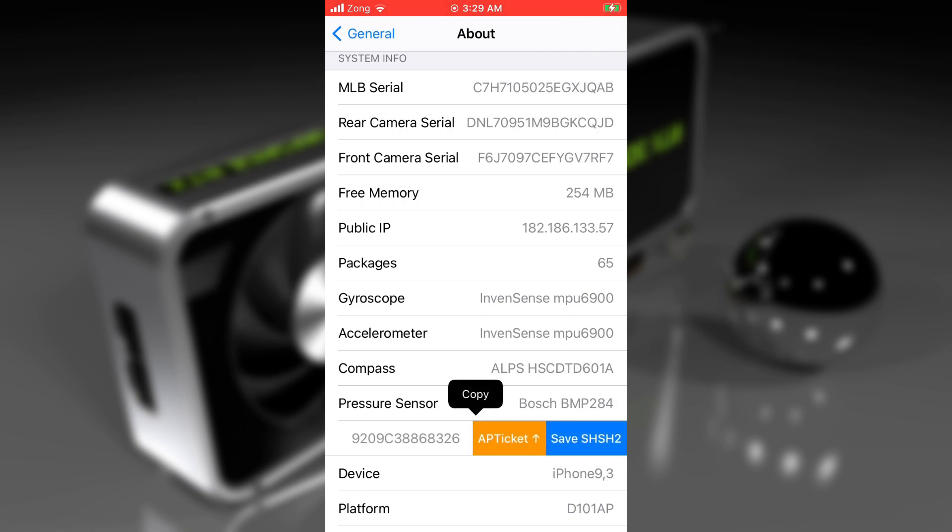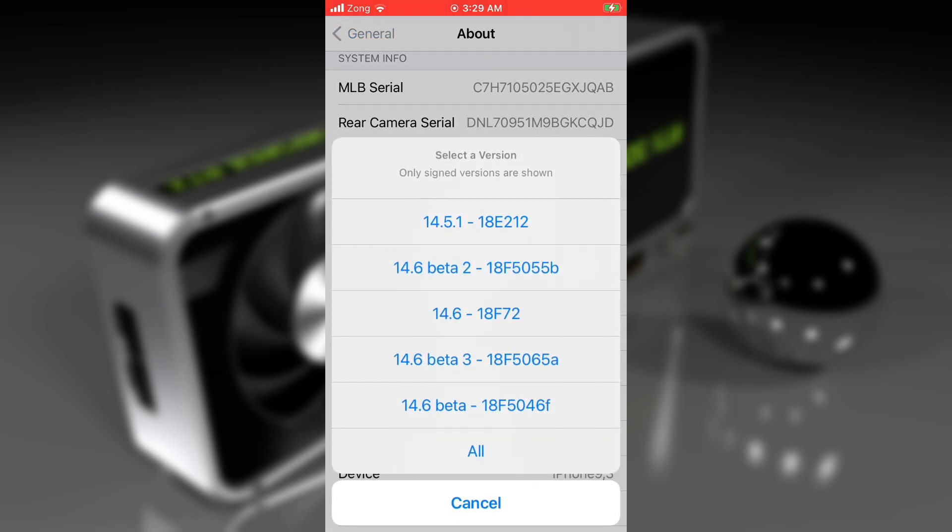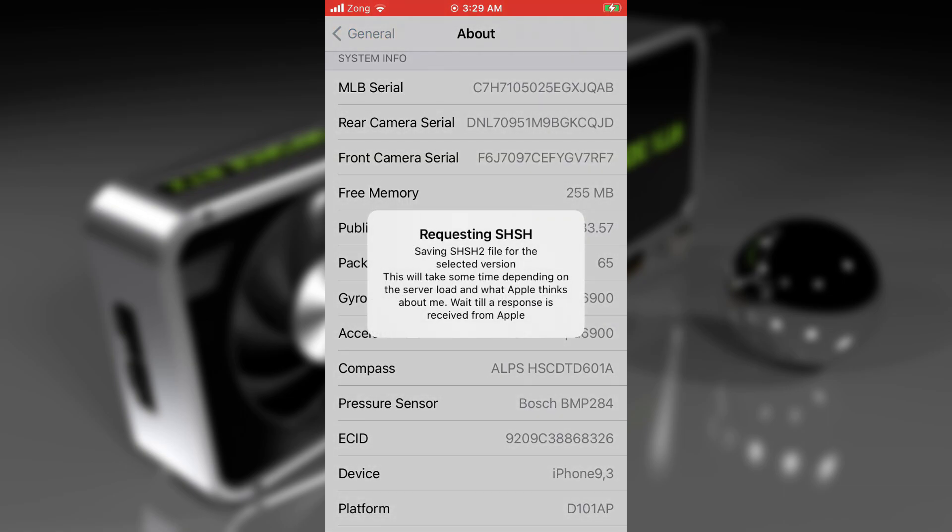Just tap and hold on it, swipe to the left side and tap on save SHSH2. It will show you a popup stating all the versions you can save SHSH2 blocks for. At the time of recording this video, there are a total of five versions I can save SHSH2 blocks for. Just tap on the all button if you want to save SHSH2 blocks for all versions, or you can tap on a specific version. I'm tapping on all because I want to save for all.